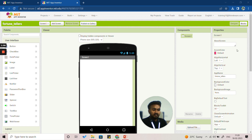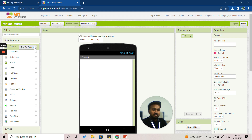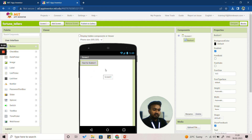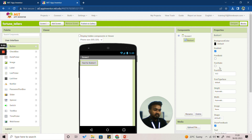The very first thing we are going to select is the Button. We'll go to the Palette option on the left side of the screen, click on Button, then drag it and insert it onto your screen. As of now the button will appear only at the corner of your screen.